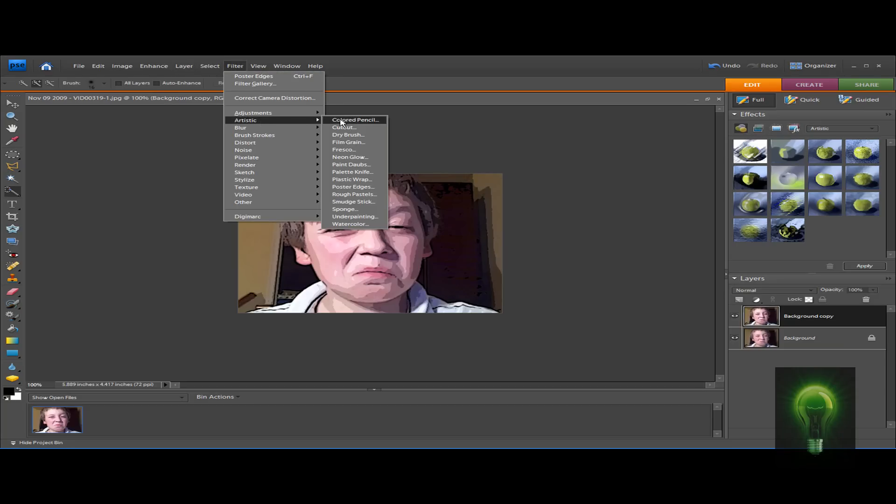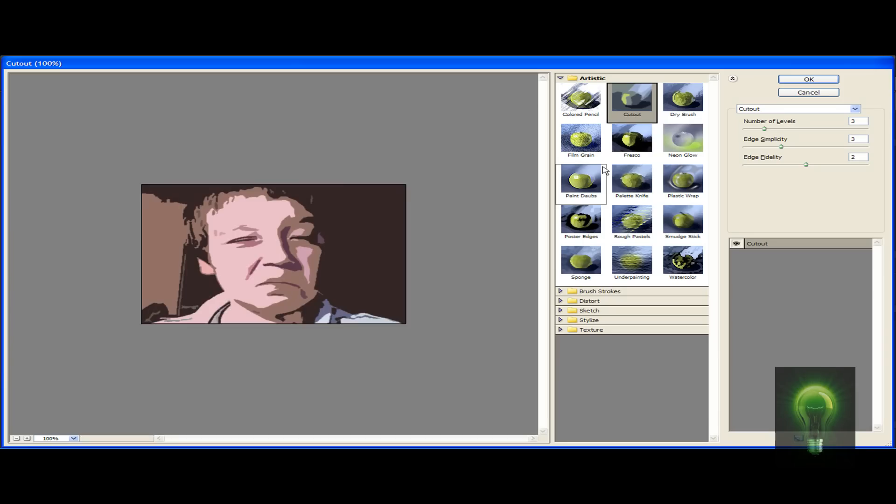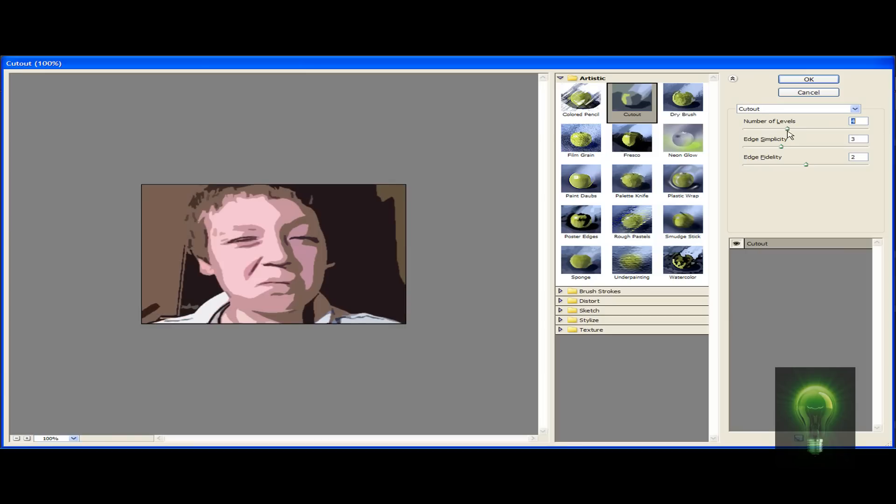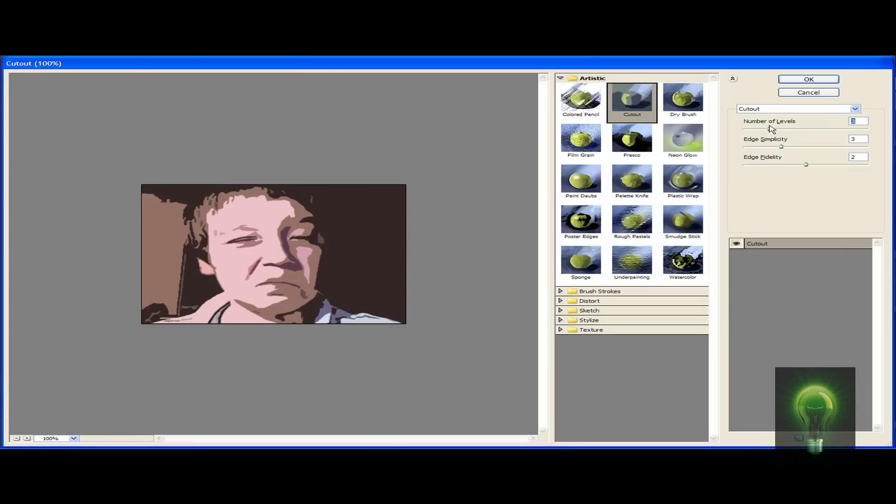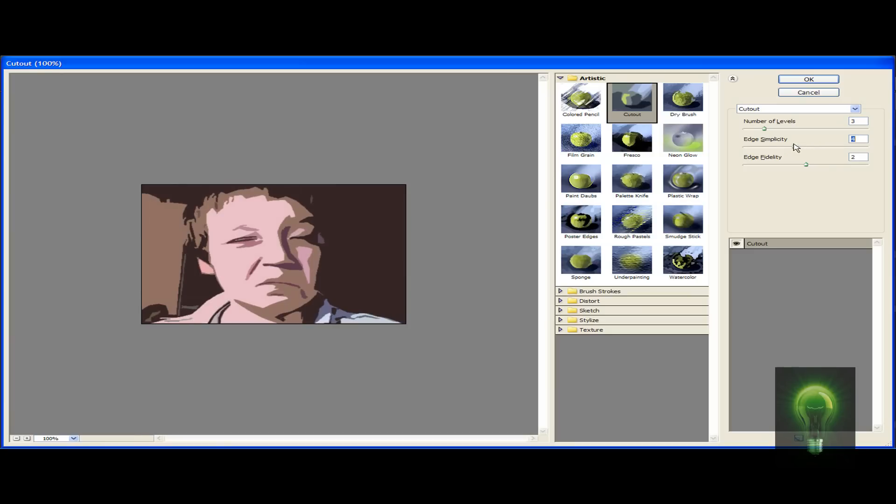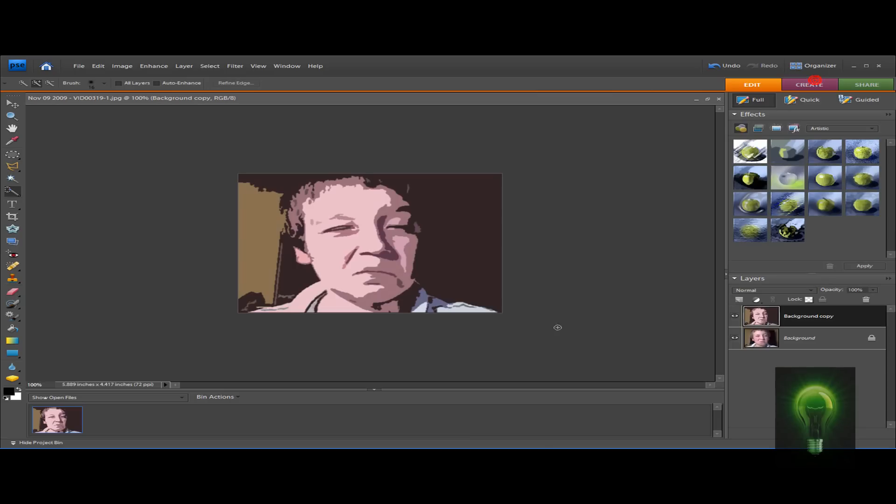Now go to Filter > Artistic > Cutout. Here's where you can adjust these to make yourself look abstract. There are a bunch of different methods for this. There we go, now we've got ourselves a finished cartoon of you.